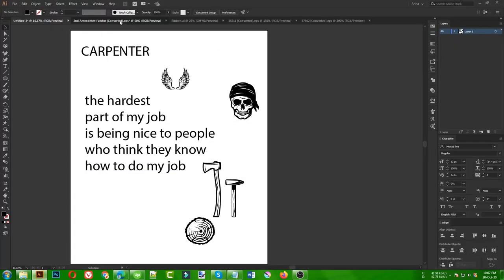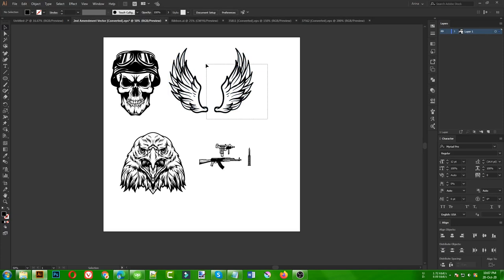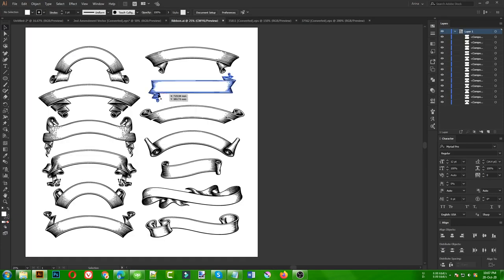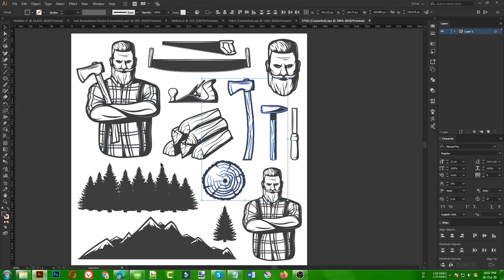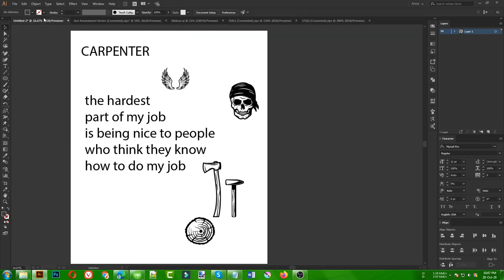When we use just parts of the graphics in a different way, they become different designs, so there will be no copyright issue if we modify them well enough. I am going to use the wings from the second amendment design bundle I gave you, and also a ribbon bundle. The skull I am using is from a free vector bundle on Freepik, which you can download or I will give you the bundle for practice today.